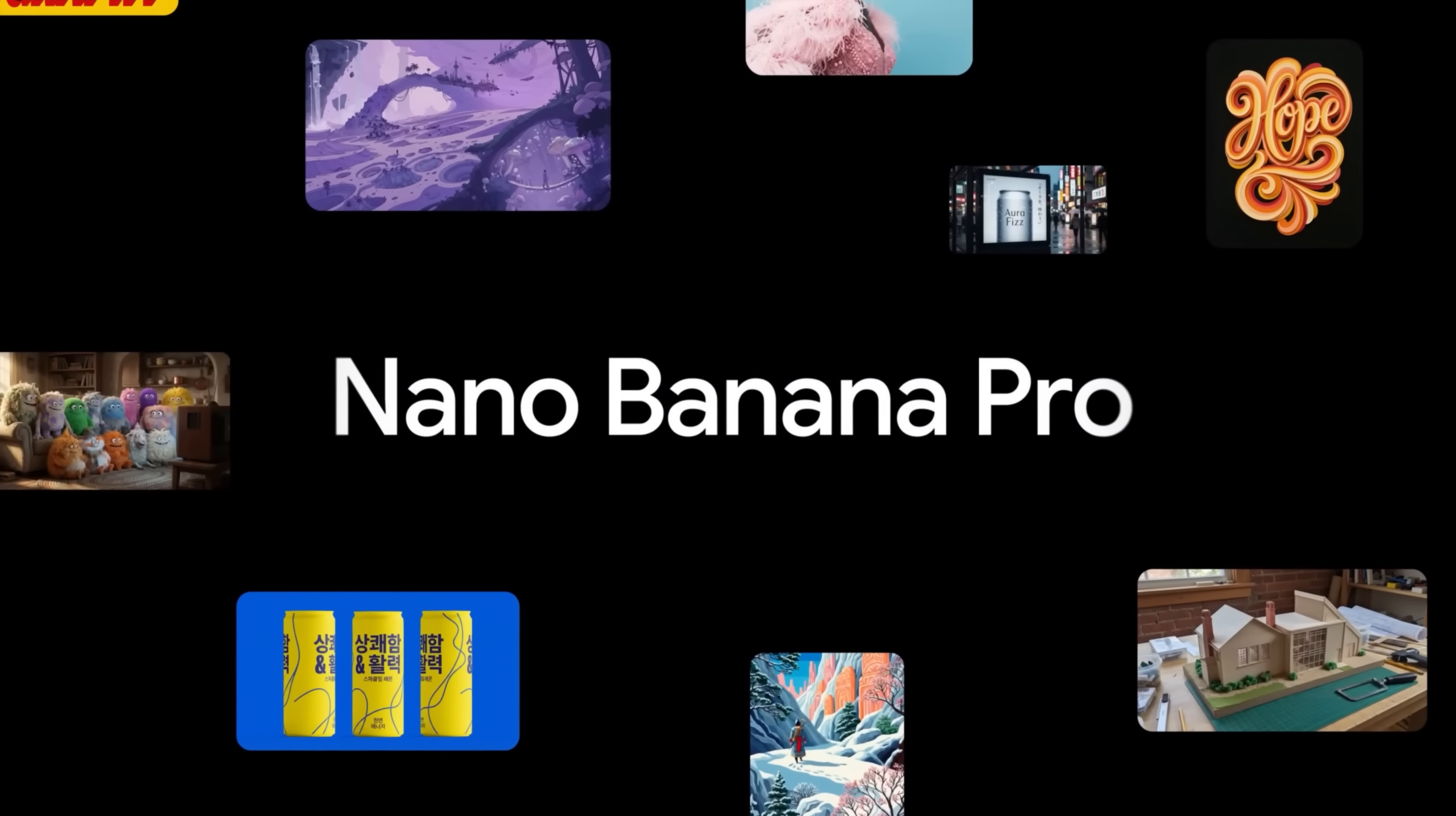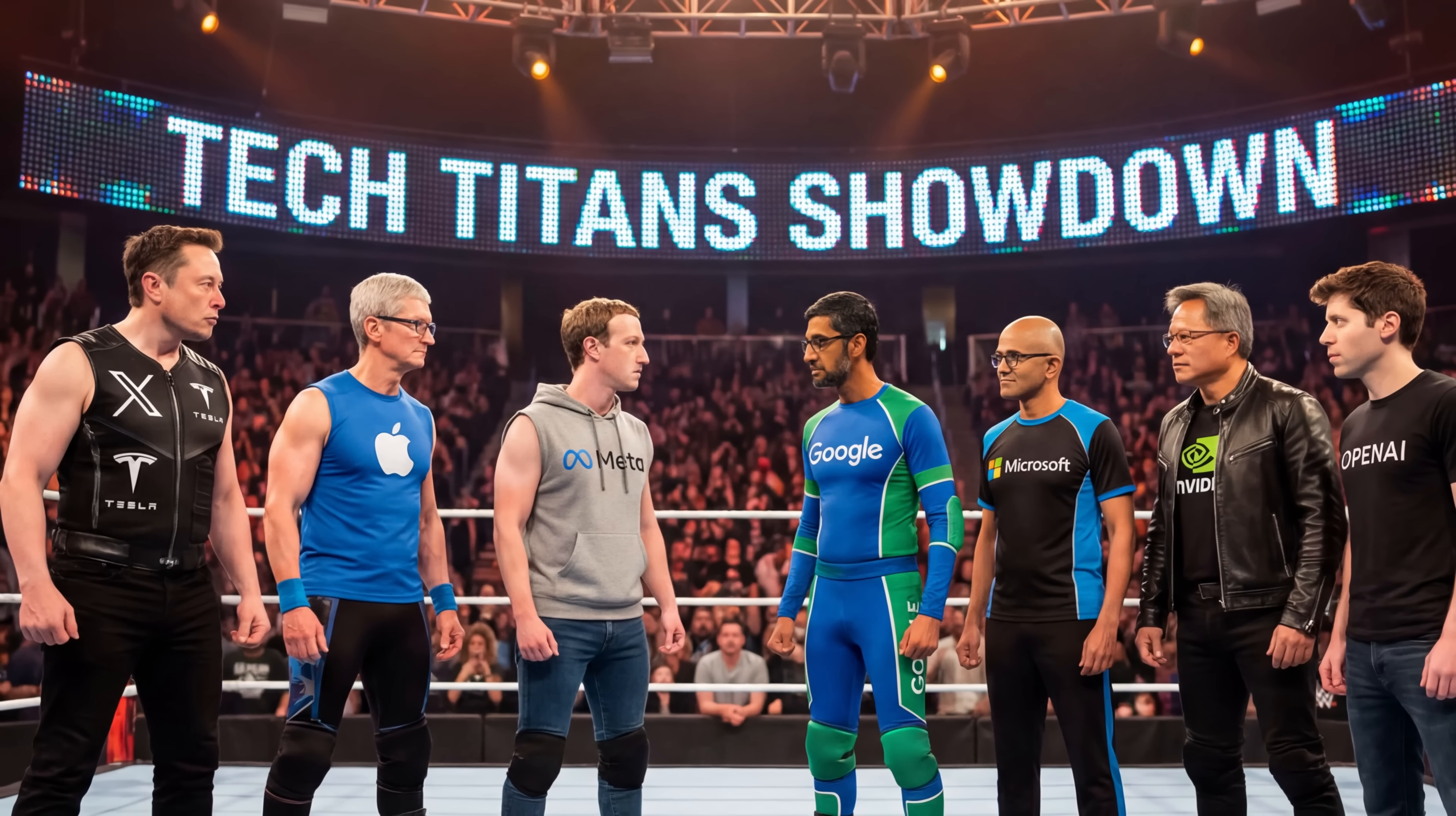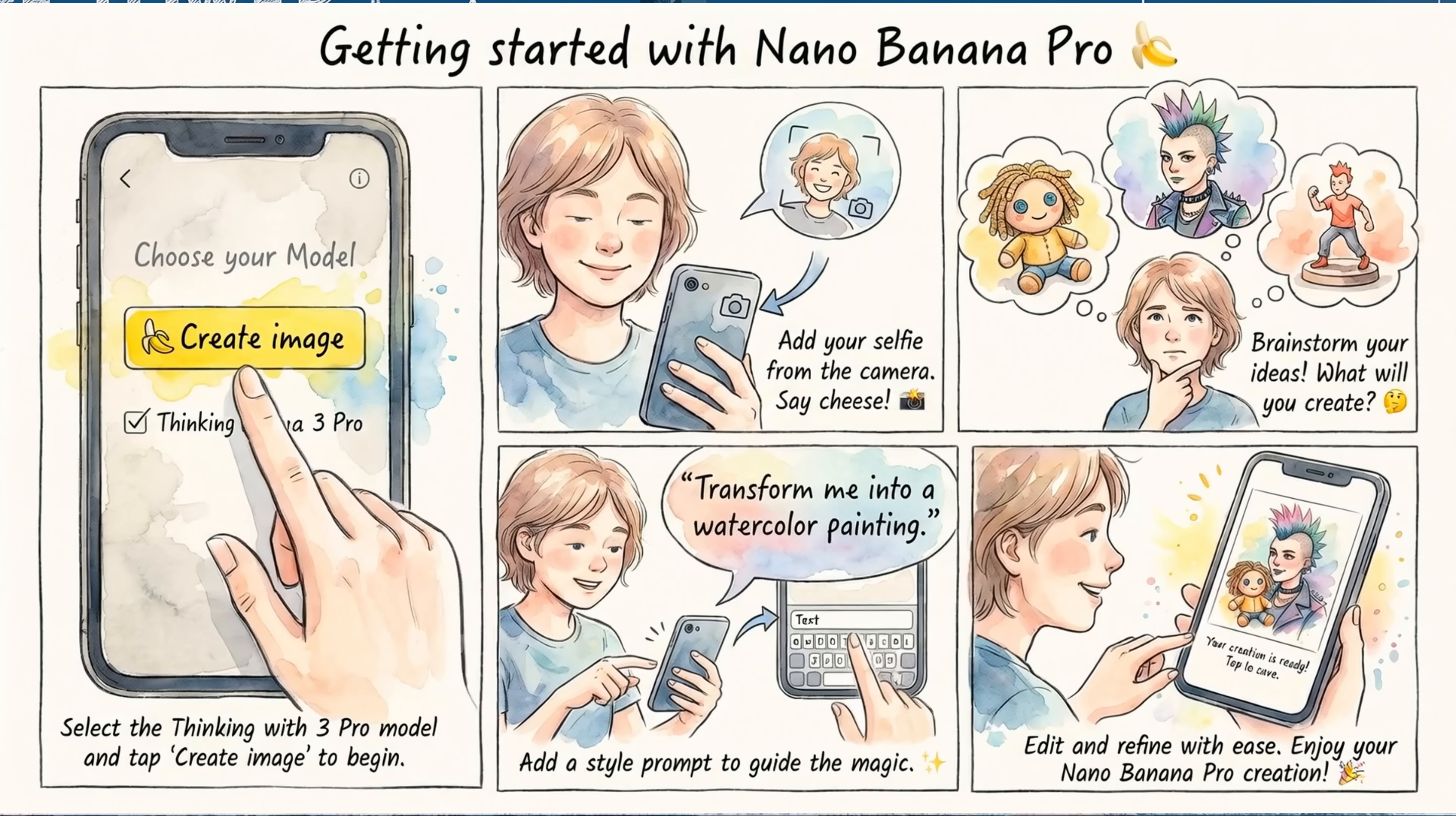Nano Banana Pro is finally here, and it's a pretty big upgrade. It can now generate native 4K images, handle text much more cleanly, and even blend multiple subjects with way better accuracy. And yes, it can use Google search in the background to generate accurate data inside your images. Pretty wild, right?